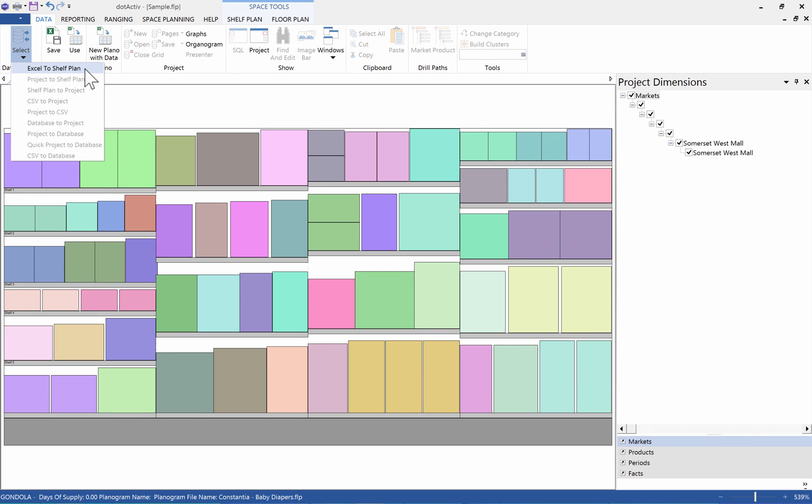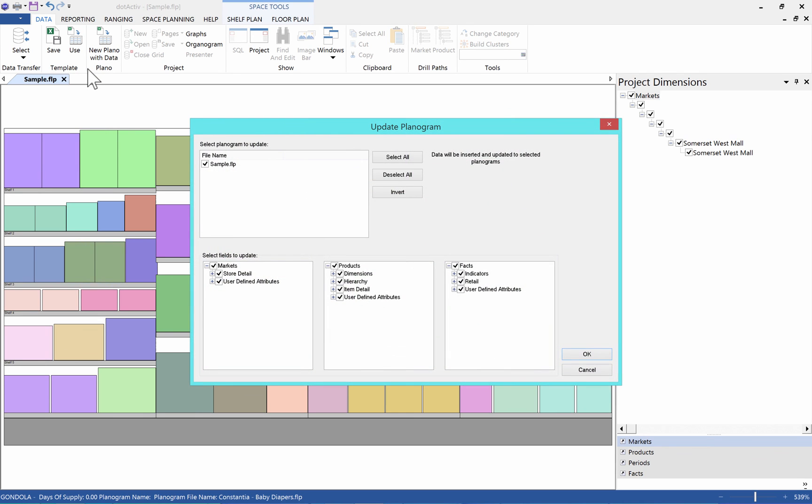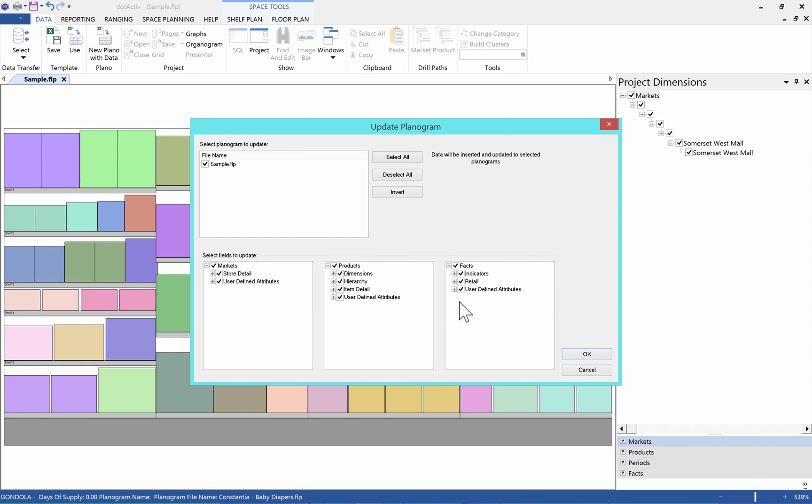Then, select Excel to Shelf Plan. This screen will allow you to select which planogram should be updated with the data if you had multiple planograms open, as well as selecting which fields you would like to update. By default, all fields are selected. You can click OK.